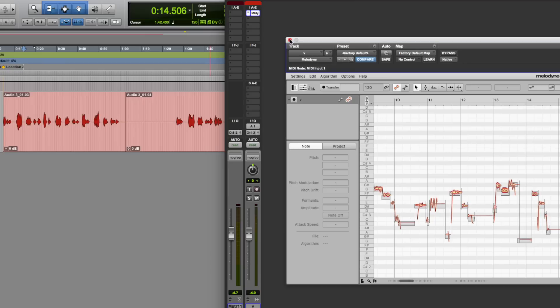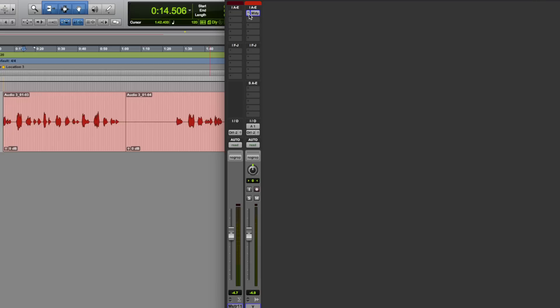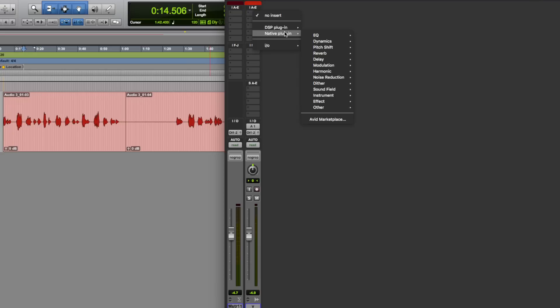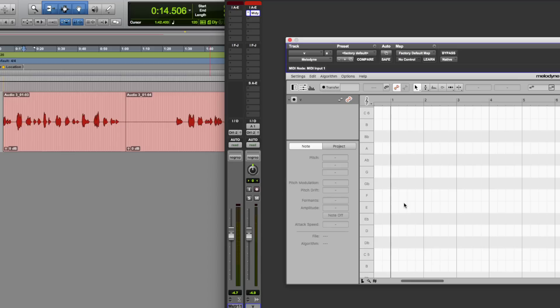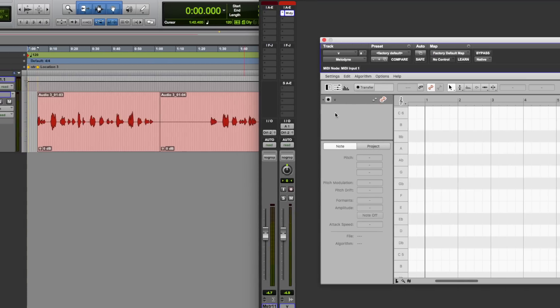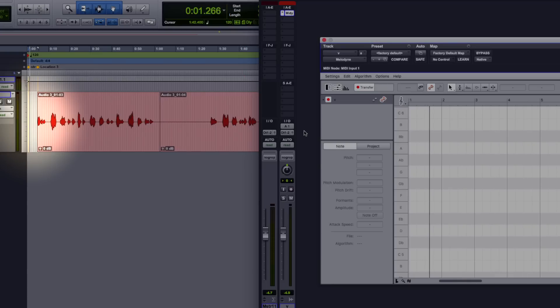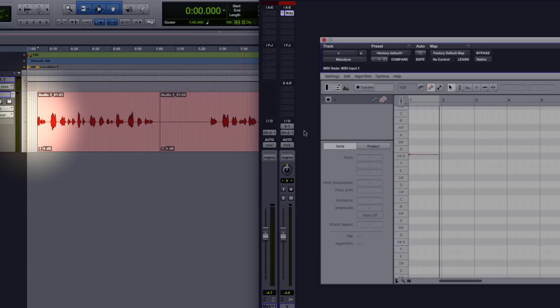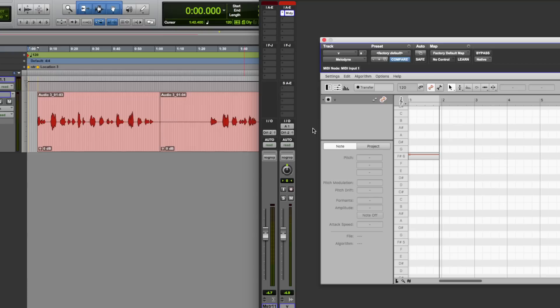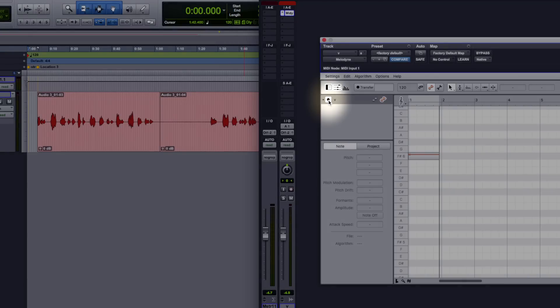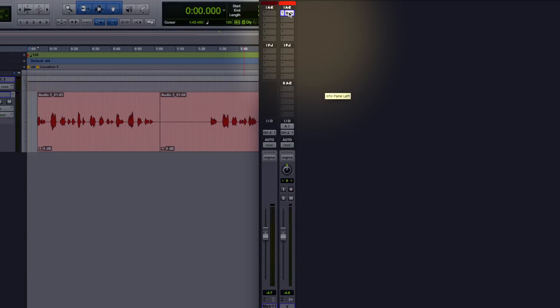He recommends that before we do any of this capturing, so let's just turn this off, do it from scratch, load up Melodyne. He recommends that we go to the start, and just transfer in a very small amount of nothing, so transfer, stop transfer, and then hit this into transfer, right click, and commit up to this insert.